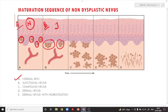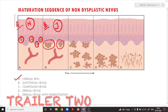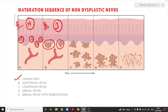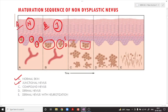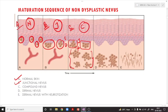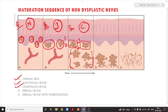This is a junctional nevus — a nevus where there is a benign proliferation of melanocytes at the junction of the epidermis and dermis. After that we have compound nevus, where the proliferation is present at the dermoepidermal junction as well as at the level of the dermis. This is called a compound nevus.